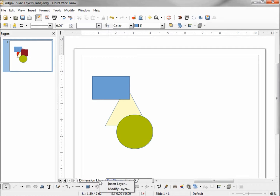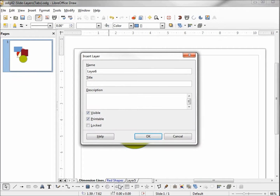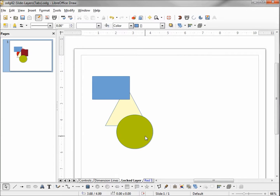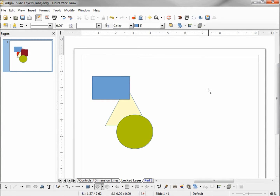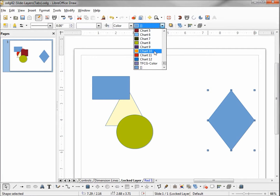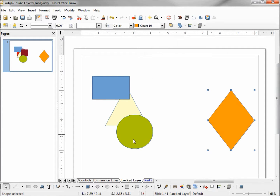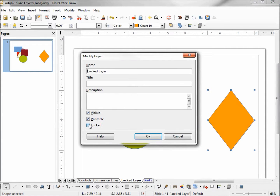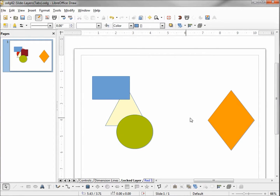So if I want to add a layer between Dimension Lines and Red Shapes, I would click on Dimension Lines, right-click, and Insert Layer. Let's give this new layer the name Locked Layer. I'm going to add a diamond shape here and color it orange, Chart 10. Then I'll modify the layer and check Locked. We see that our shape is now not selectable — we cannot adjust this layer in any way now that it's locked.